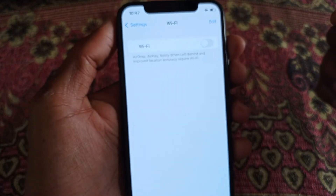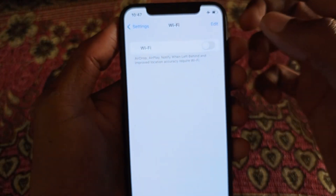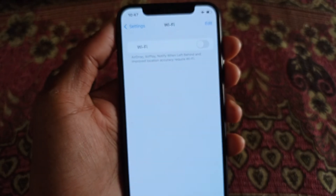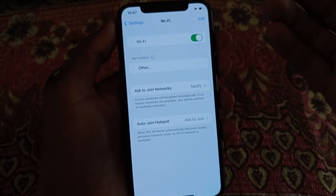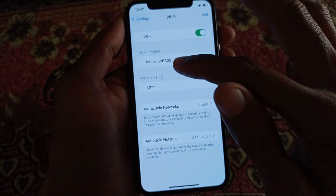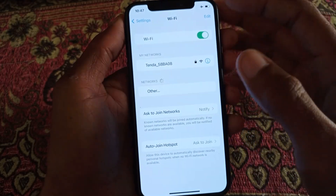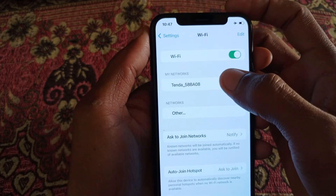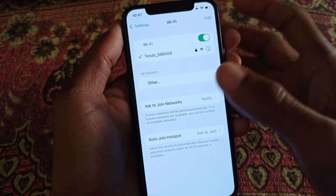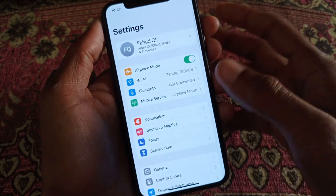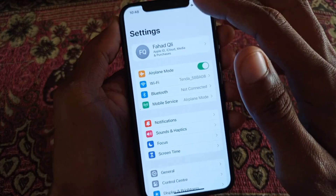After opening Settings, click on the Wi-Fi tab. First of all, you need to make sure that you are connected to a strong internet connection. If not connected, connect first. As you can see, I am now connecting my iPhone to Wi-Fi. If you don't have Wi-Fi, you can use your mobile data instead.